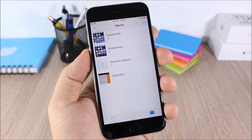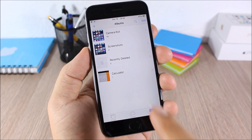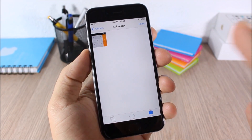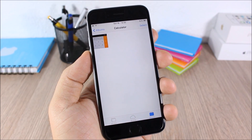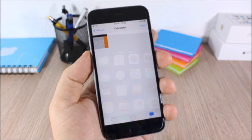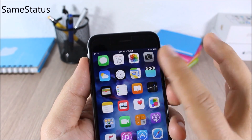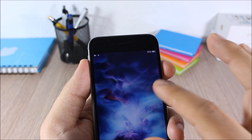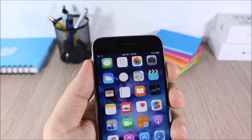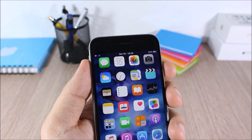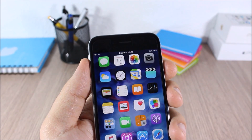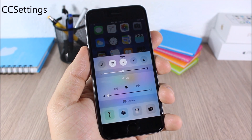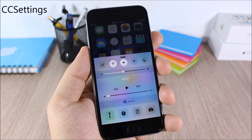Album Shot — this tweak will create a separate folder for each app where you take a screenshot. For example, if you take a screenshot on the calculator app it will place it in the calculator album in the photo library. Same Status — this tweak keeps the status bar the same size on both the lock screen and the home screen, since normally the lock screen status bar is bigger.